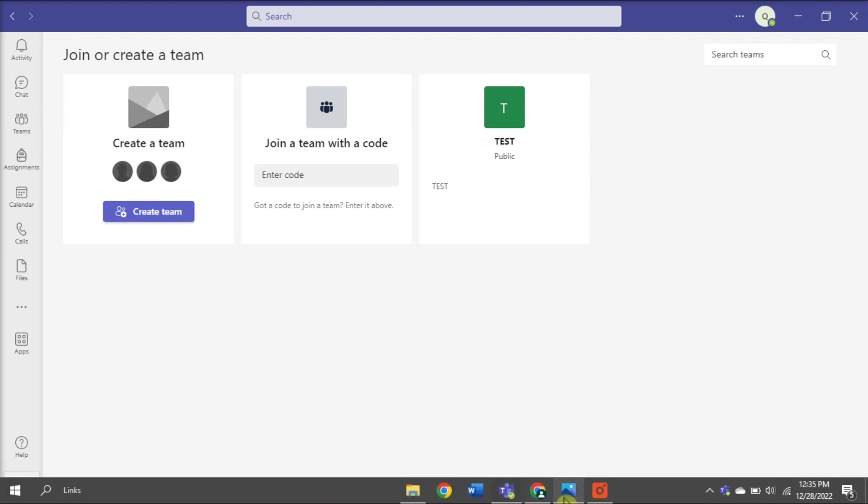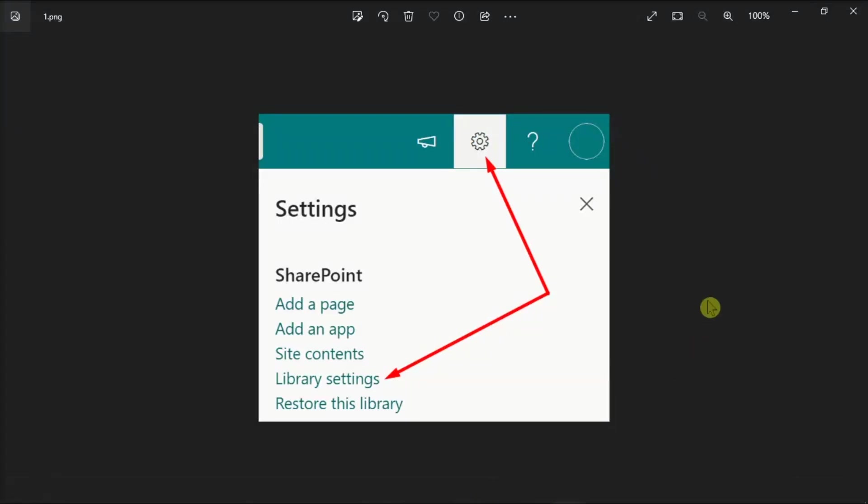For the first fix, what you need to do is log in to your SharePoint, click the gear icon at the top right corner of the screen, and select Library Settings.